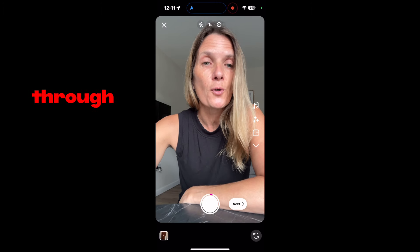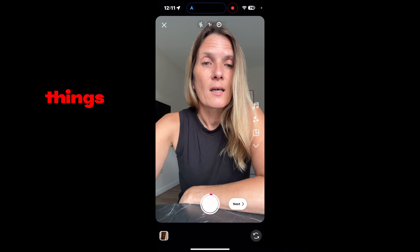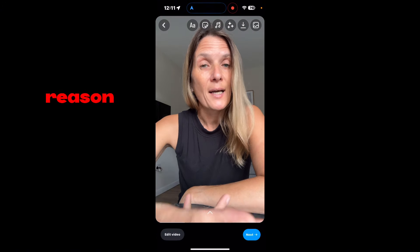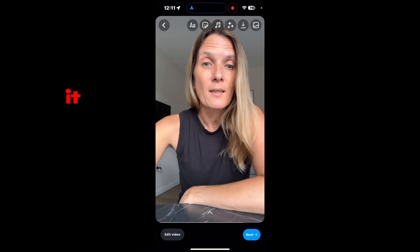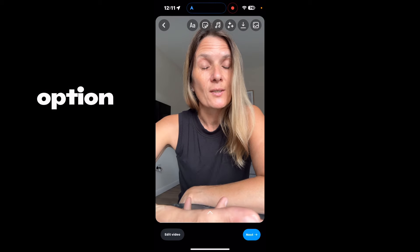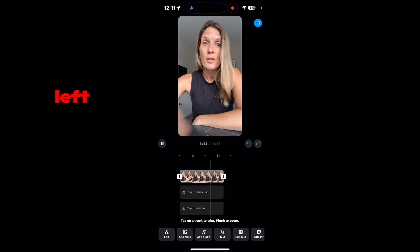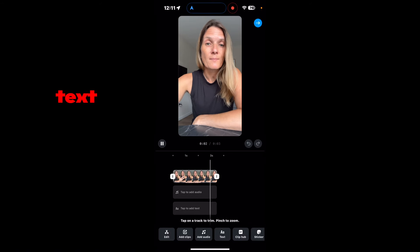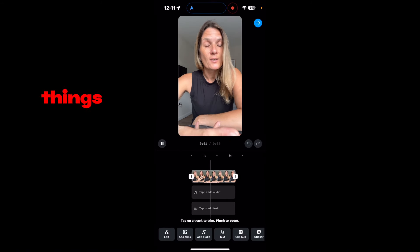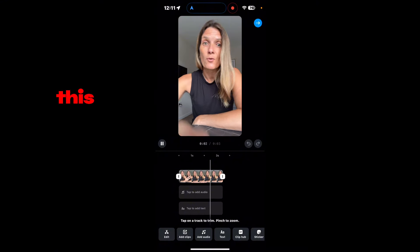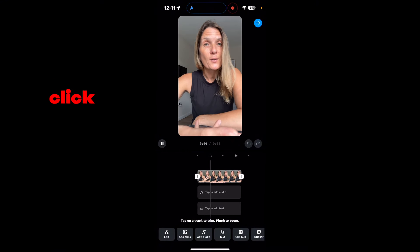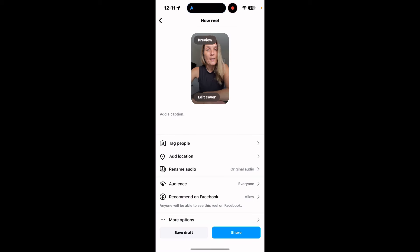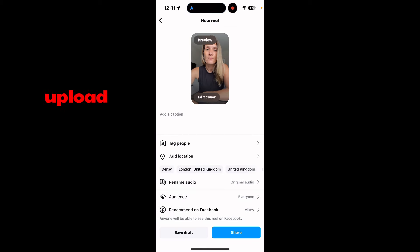And then you go through and you do all of the rest of the things. If you click next, if for any reason the video is not how you want it, you can just click the edit video option down here on the bottom left. And you can crop, edit, add stickers, text, do all of your captions and things in this section. And then when you're ready, click back on the video and click next. And it's all ready for you to upload.